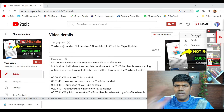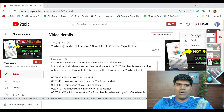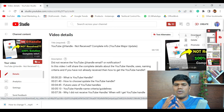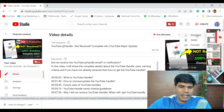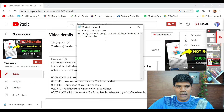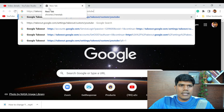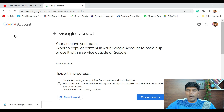If you need to download all your videos from YouTube — for example, to upload them to a different platform or keep a copy on a hard drive — you can go to takeout.google.com. The moment you click that link, you'll be taken to Google Takeout.